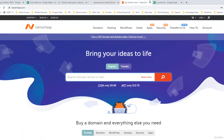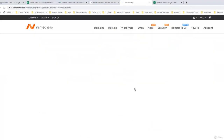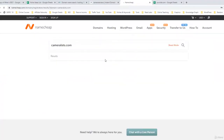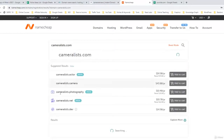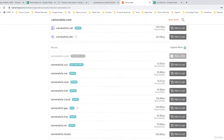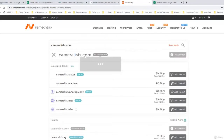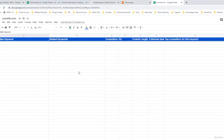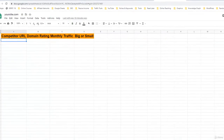After you have selected the name, go to namecheap.com — I have added the link. I have actually selected the name cameralist.com and registered it. You just add the exact name with .com or whatever extension you selected and search. It will show it is not available because I have already bought it, but it will show you other related domains. I have already registered it.